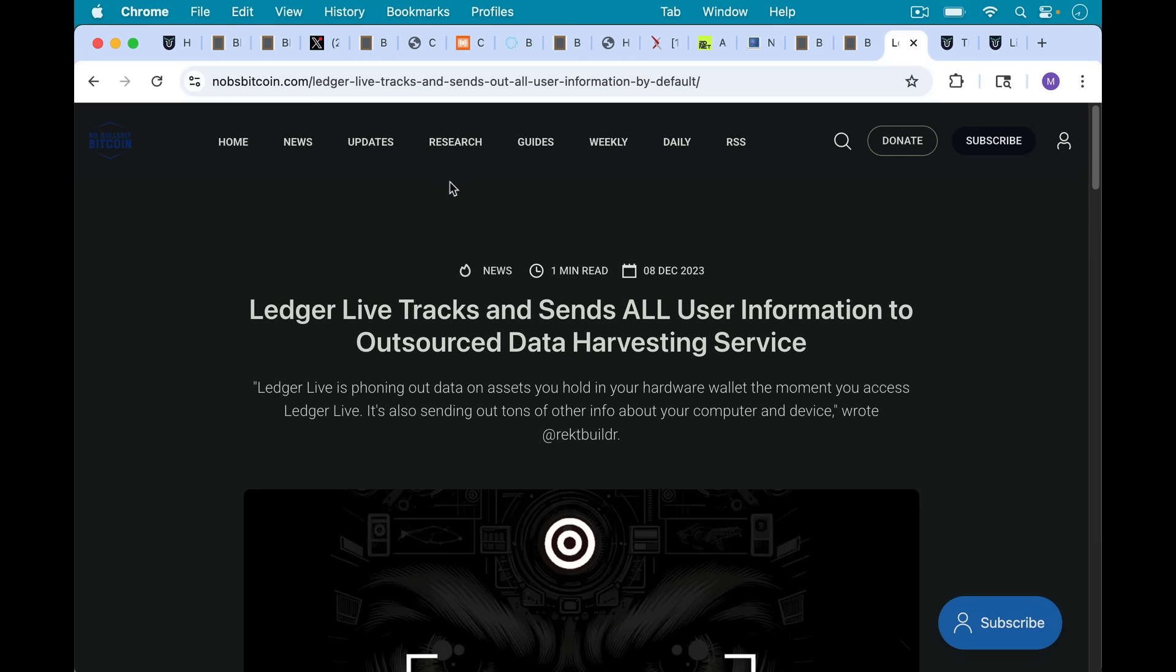If you want to read more about how Ledger Live in the past was tracking and sending all user information to outsource data and harvesting services, this is one reason I would never trust Ledger again.